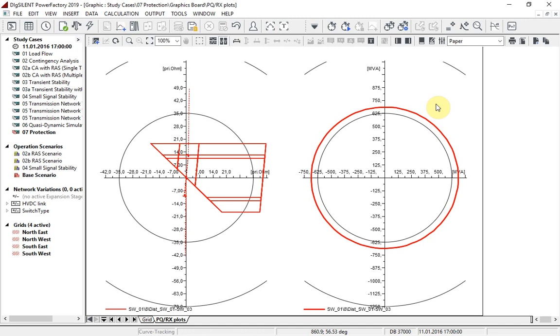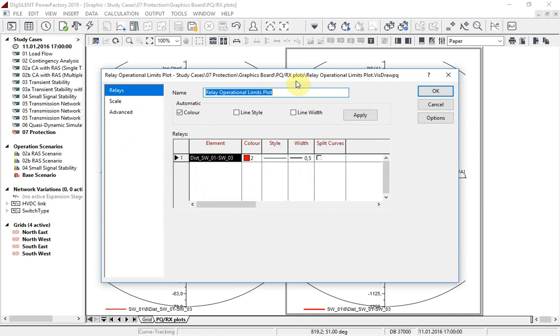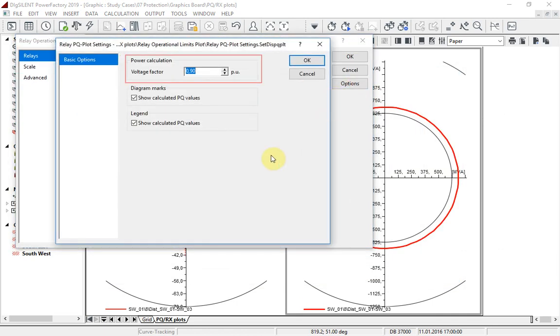The voltage factor is used to set the minimum operating voltage for the power calculation.